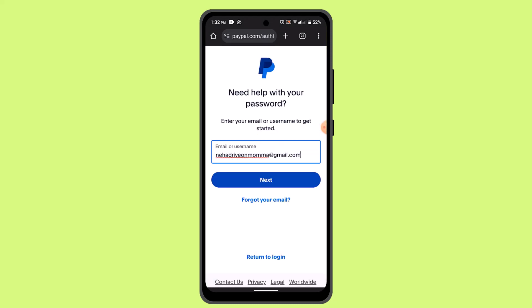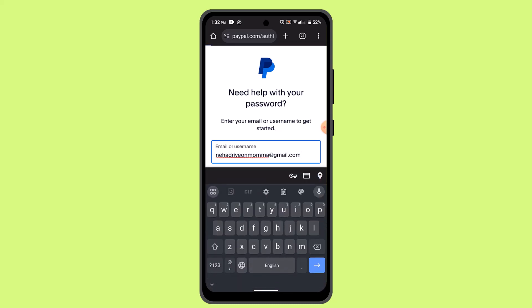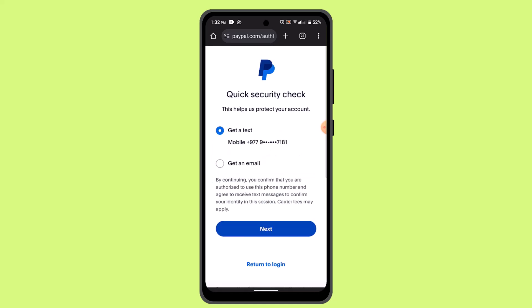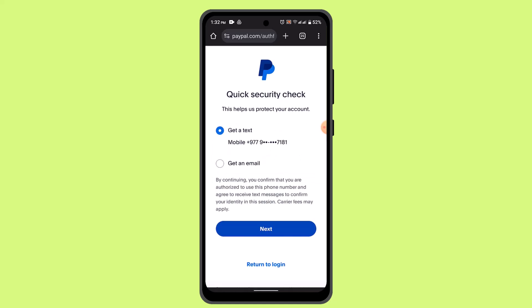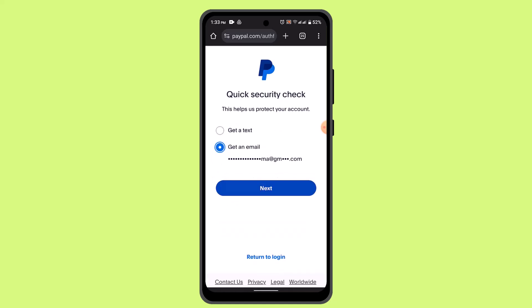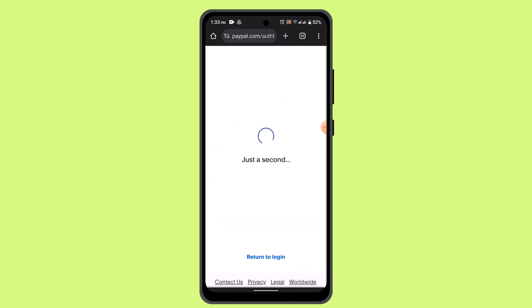Then you need to tap the 'Forgot Password' button located right at the bottom. In order to get to a recovery interface, you have to provide either your phone number or username. If you don't have a phone number, then you can type in the email address and tap the Next button.